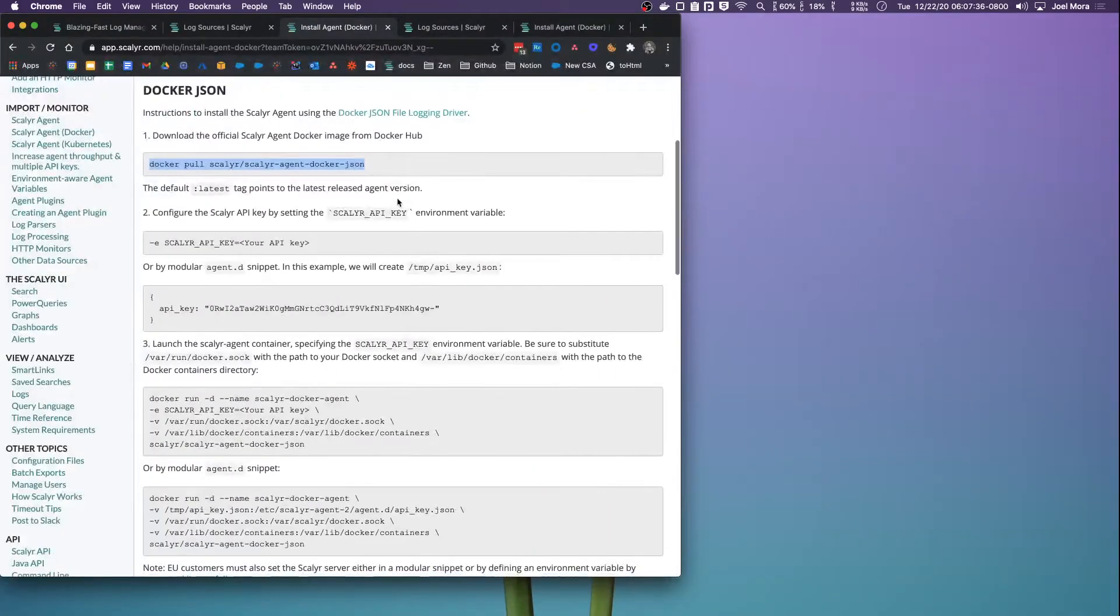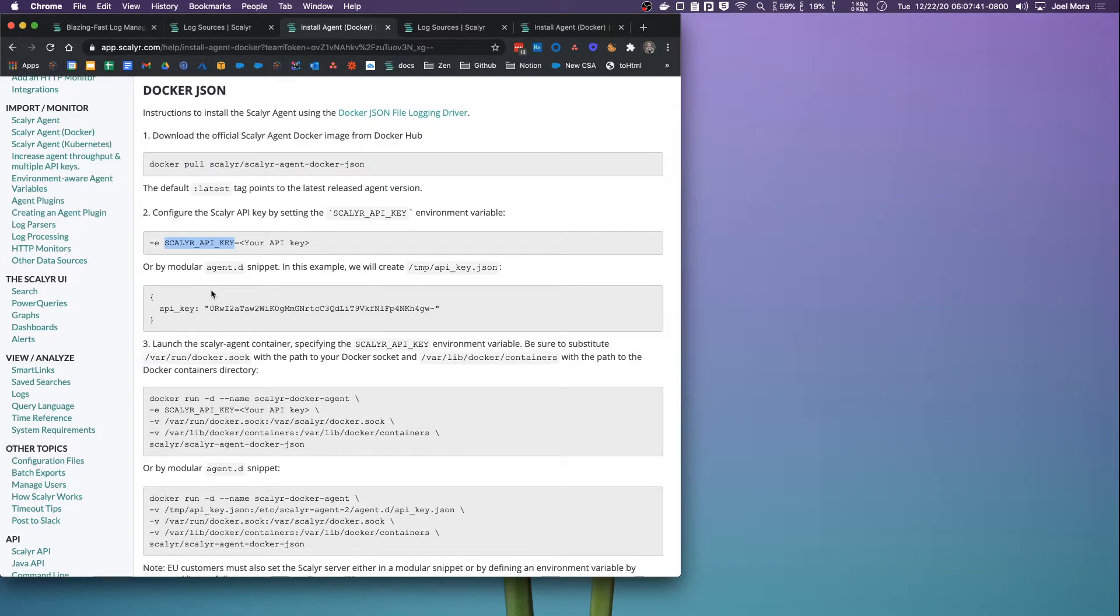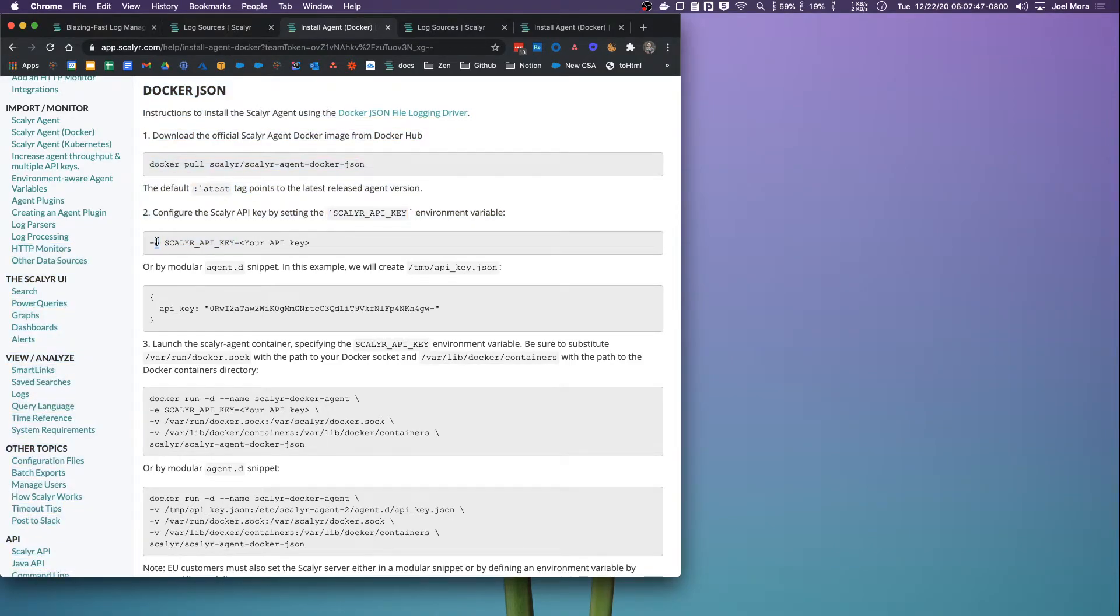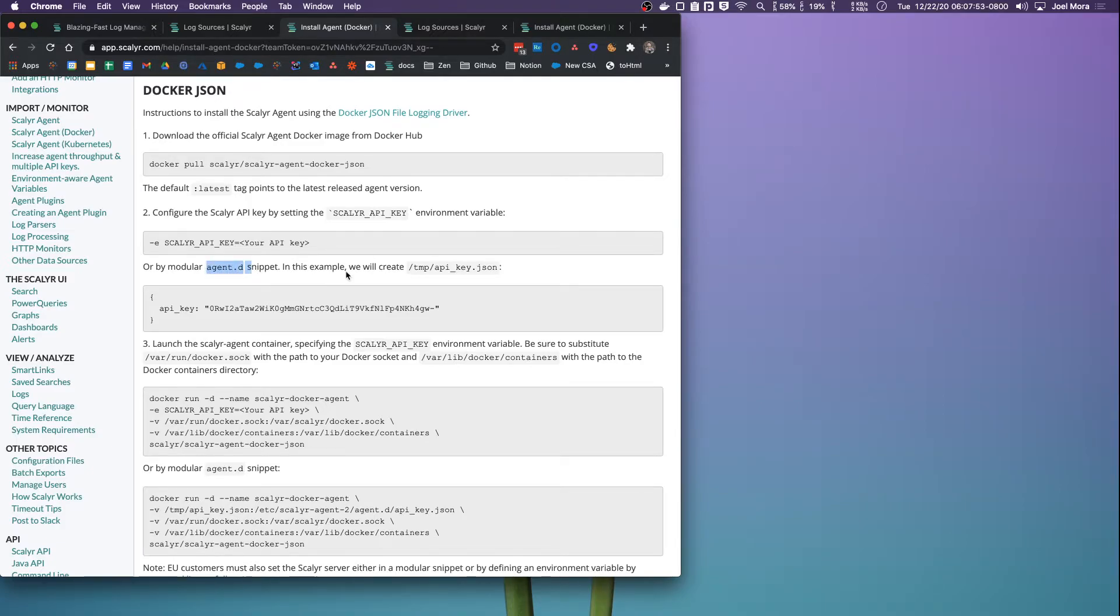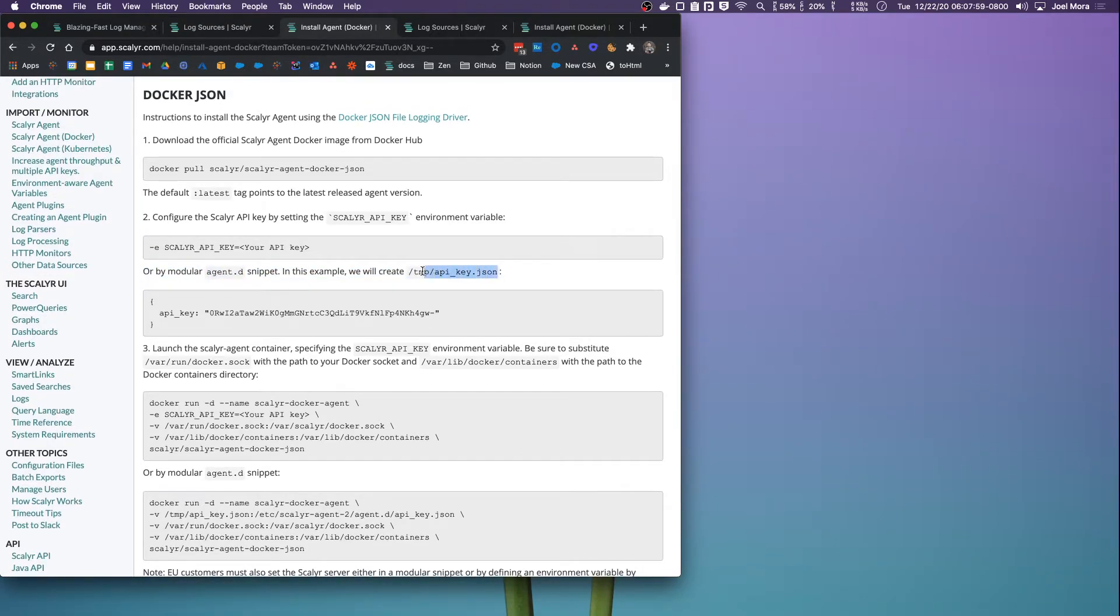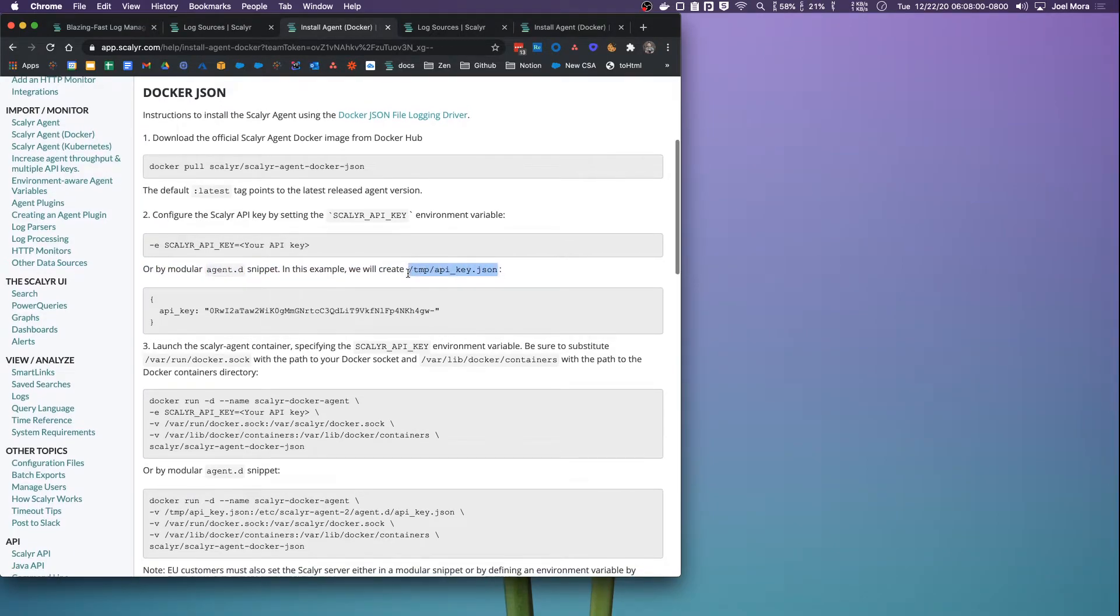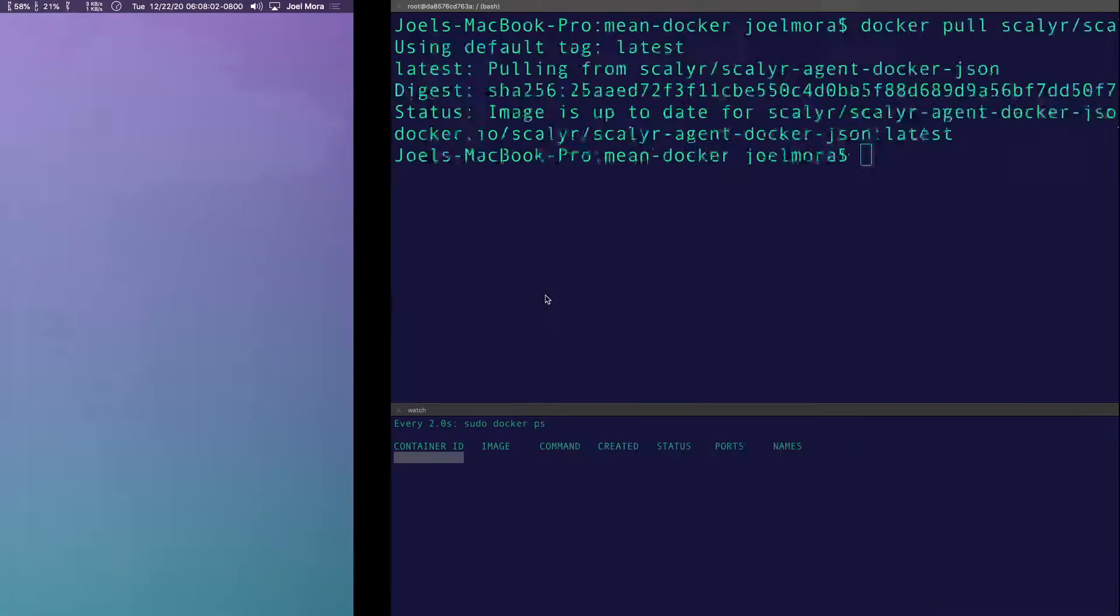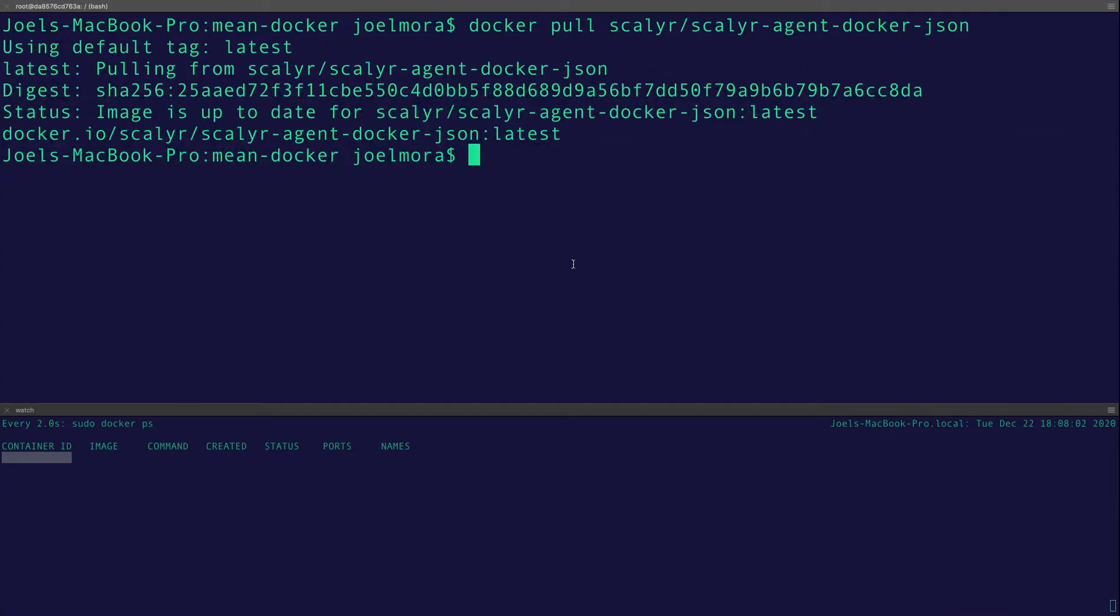All right. And then it takes one parameter, which is the API key. It needs to know where to send logs to. There's two ways to do that: you can set up an environment variable or you can use a modular agent.d snippet. That basically creates a volume mount and mounts that on the container. That's my preferred way of doing it, so that's how I'm going to do this within the tutorial. I'm just going to create this file.